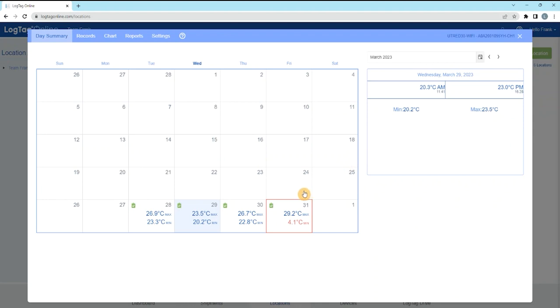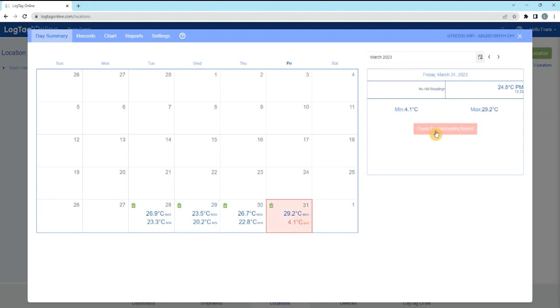Days with an incident such as a temperature alarm are outlined in red. The Create Troubleshooting Record and Acknowledge Event button will be available if there was a temperature alarm event for that day.